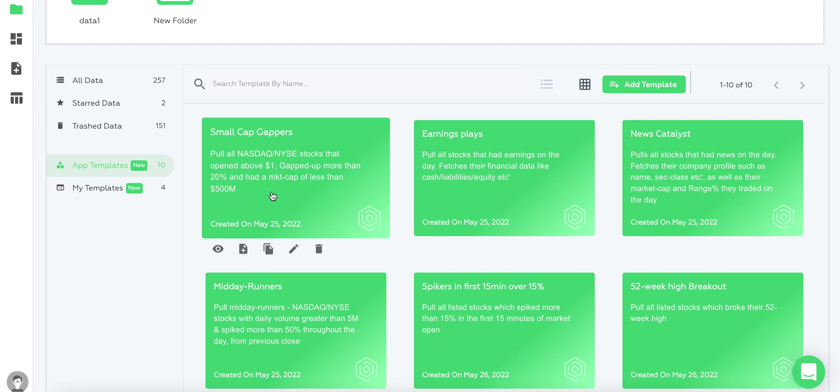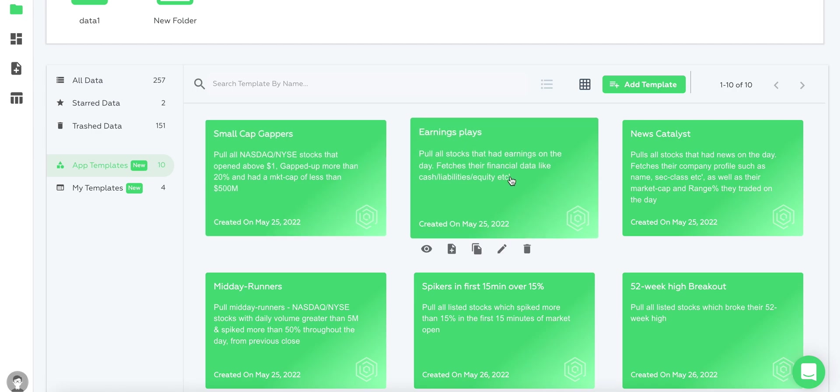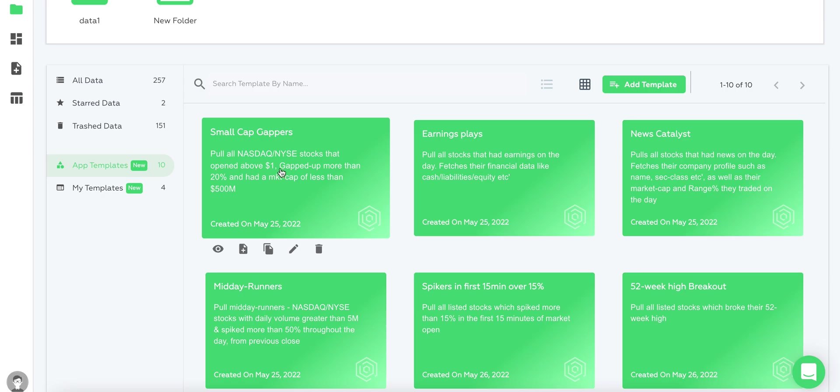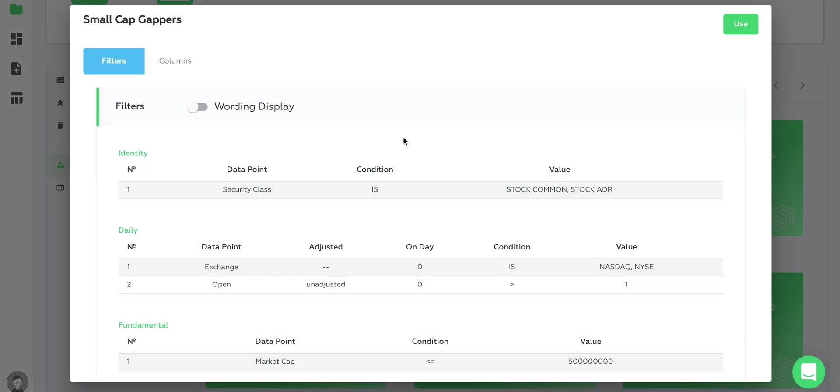The stocks gapped up more than 20 percent and had a market cap of less than 500 million. You can rerun this and don't have to configure anything. Earnings plays pull stocks that had earnings in the day and fetch their financial data like cash, liabilities, and all that stuff.